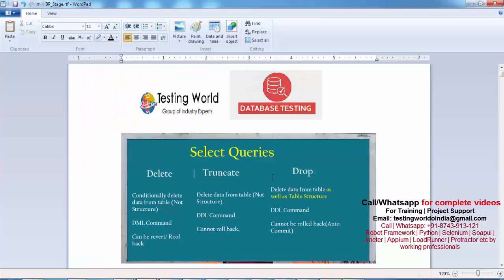So to summarize: DELETE, TRUNCATE, and DROP can all delete data. DELETE can delete data conditionally; TRUNCATE and DROP delete unconditionally. DELETE and TRUNCATE do not remove the table structure, but DROP removes the structure as well. Now for a few more differences: DELETE is a DML command. DML commands are those which work on the data — inserting, updating, or deleting data.